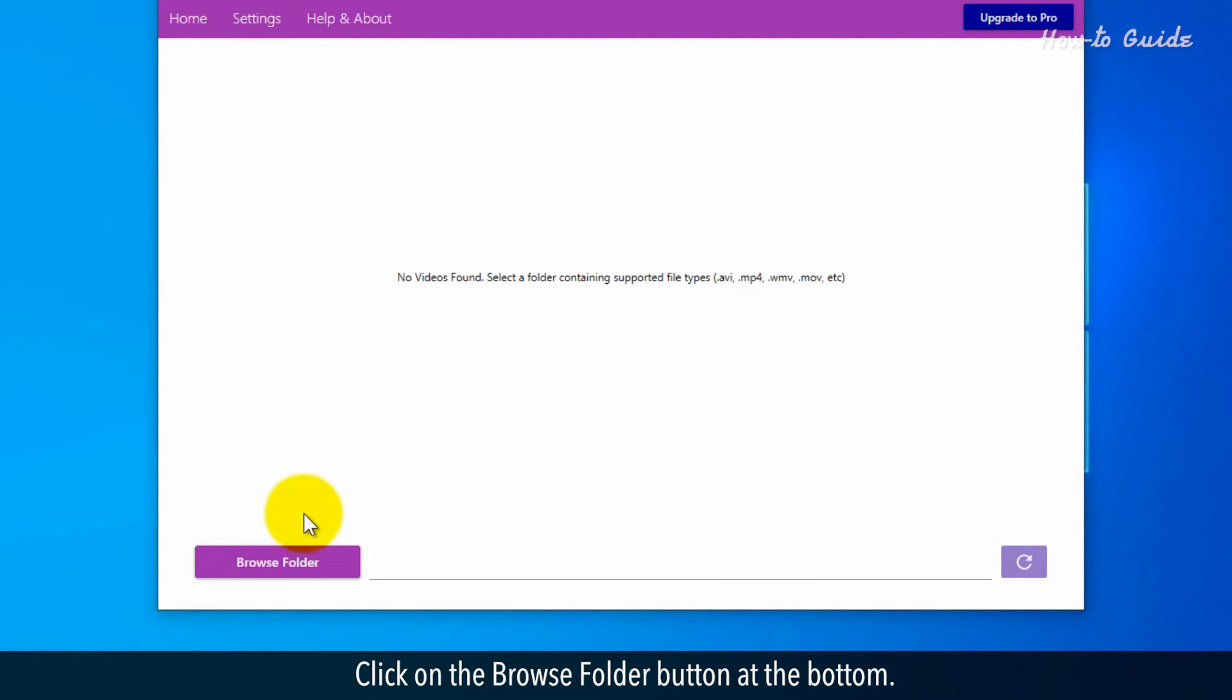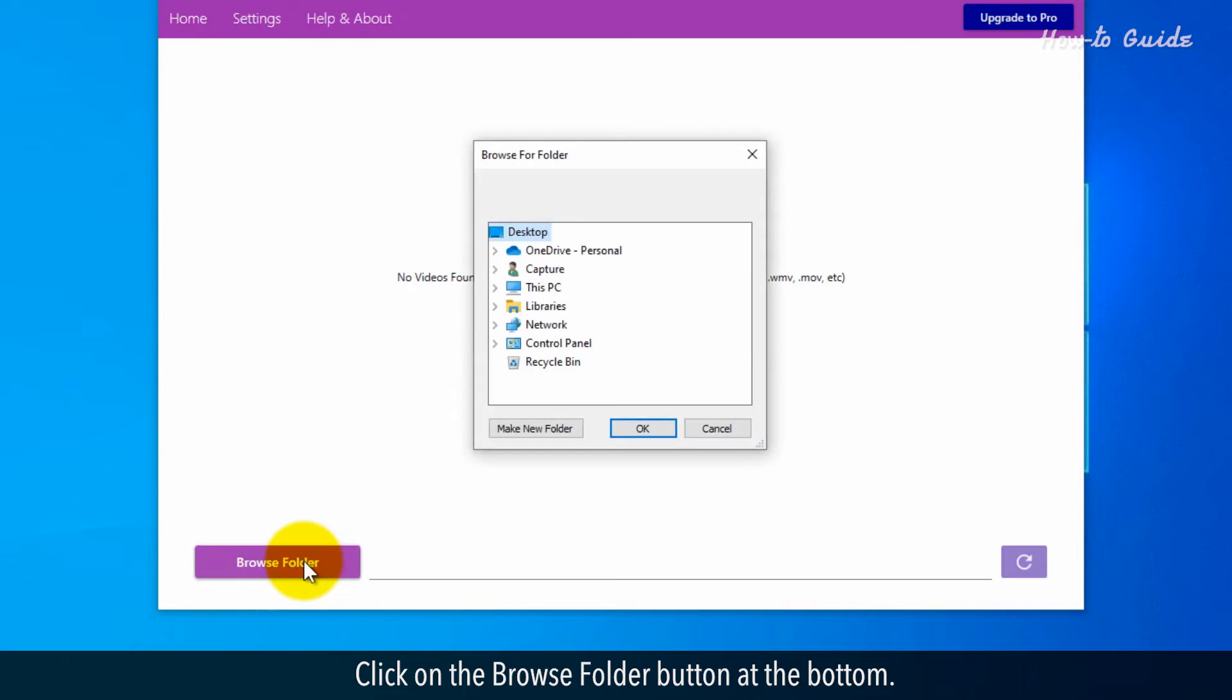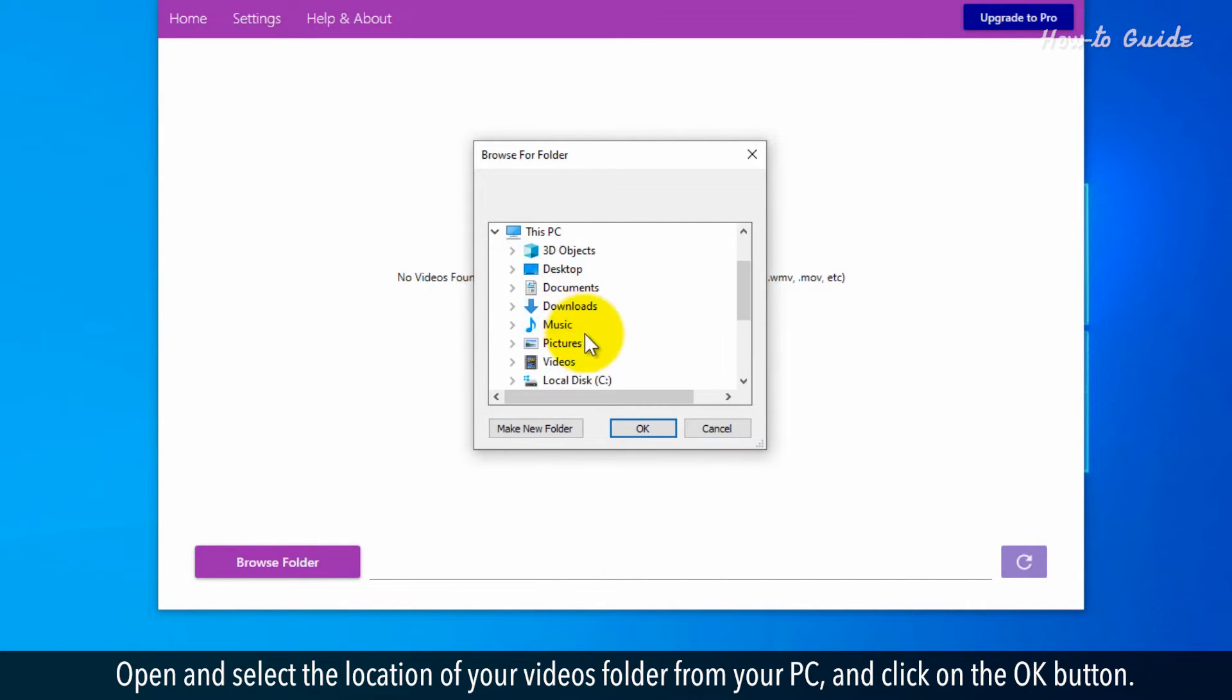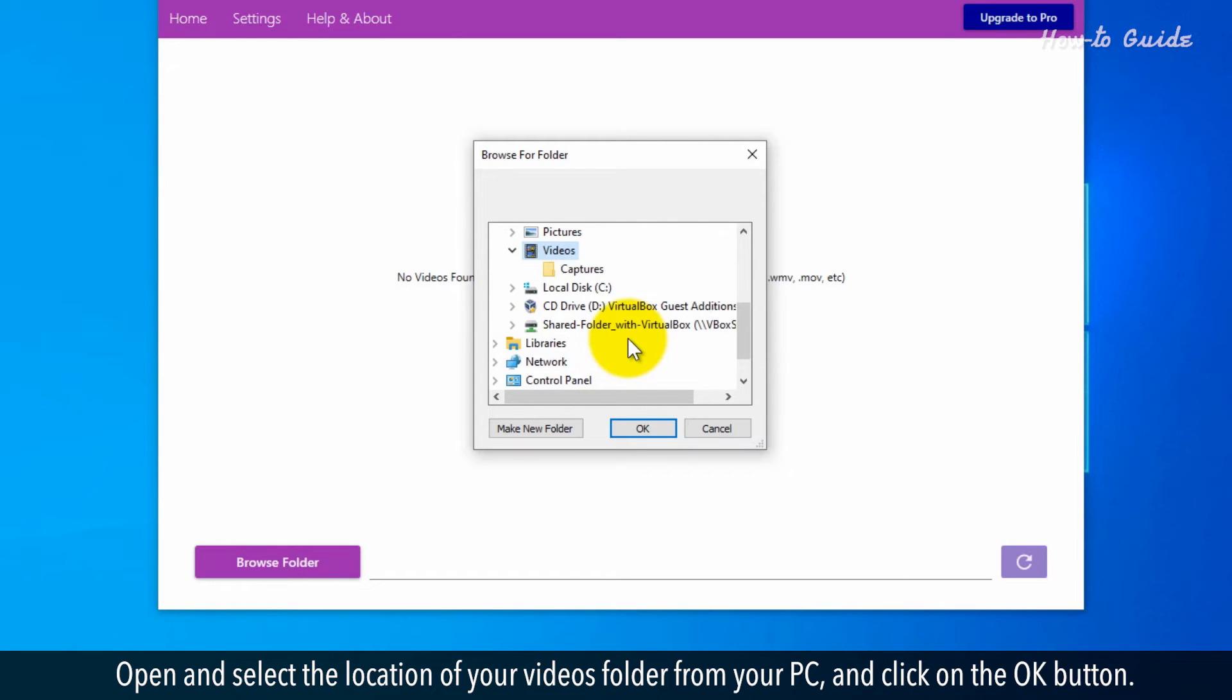Click on the Browse Folder button at the bottom. Open and select the location of your videos folder from your PC and click on the OK button.